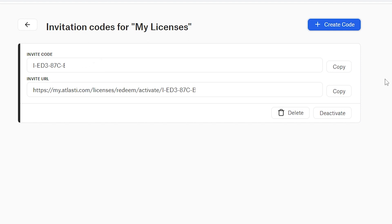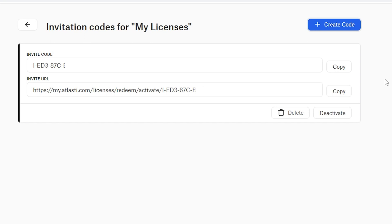Together with the invite code, we provide an invite URL. The invite URL is easier to integrate into a larger organization's intranet or other IT systems. License admins can also restrict the invite validation to specific email domains so that you can ensure that only members of your institution can gain access.